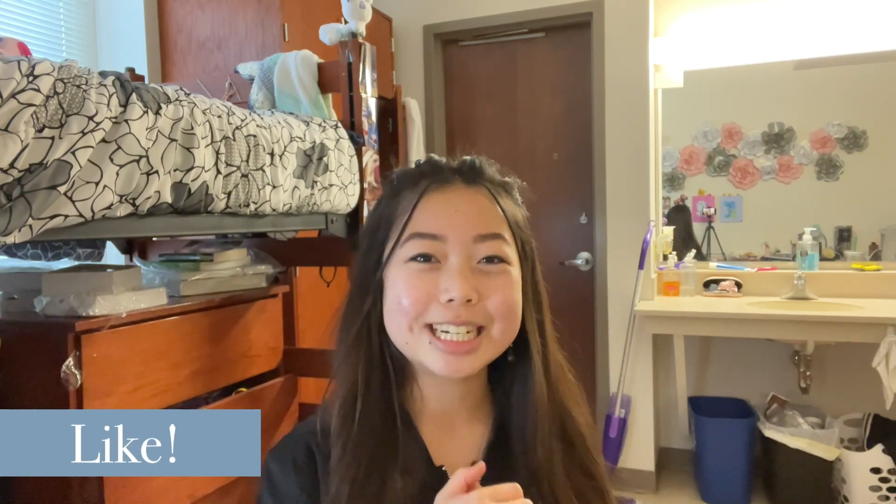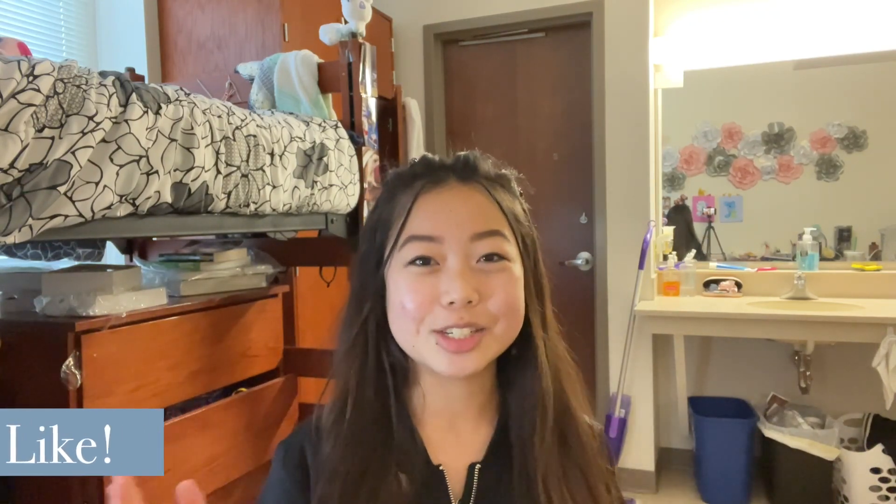If you enjoyed this video please give it a thumbs up. I'd really appreciate it and make sure you subscribe and leave any comments that you have in the comment section down below. I would love to hear them and see you guys in my next video. Bye!